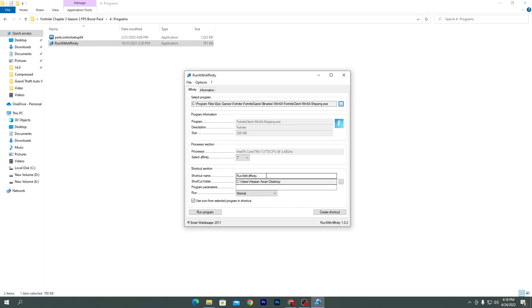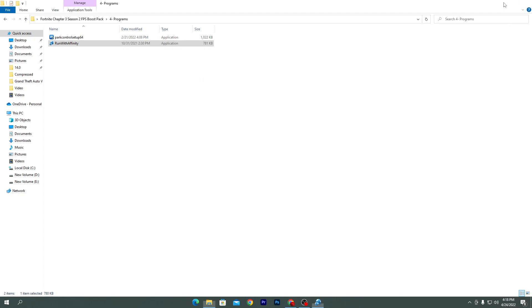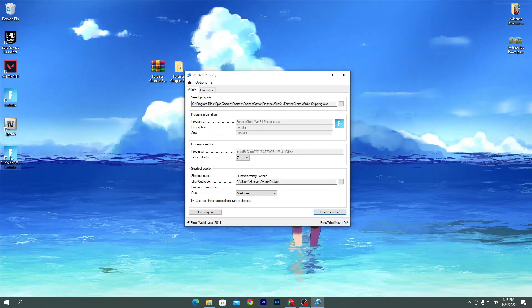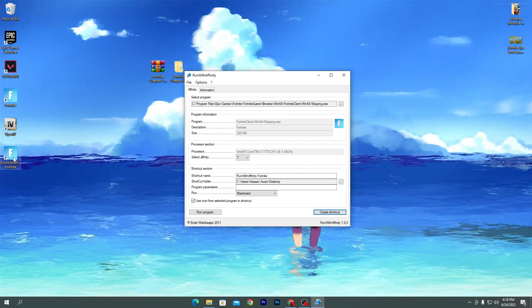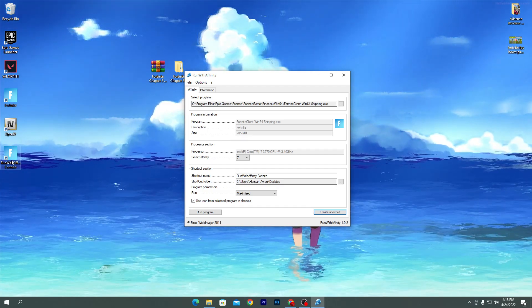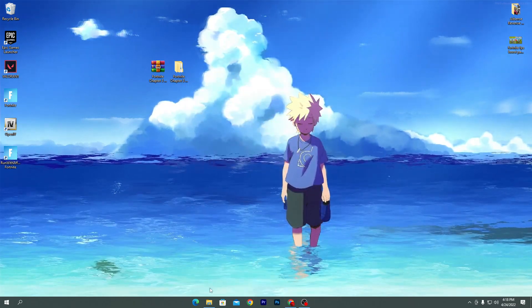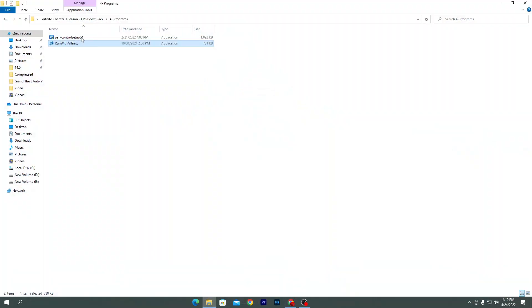Set the shortcut name — for example, 'Run with Affinity Fortnite'. Leave the program parameter as is. Set Run to 'Maximized', then click 'Create Shortcut' and click OK. You'll get a shortcut on your desktop and can directly run Fortnite using this shortcut for better performance.